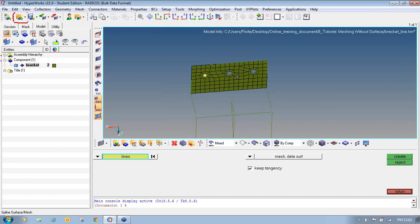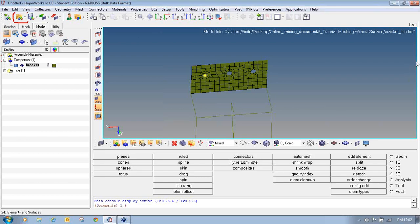Now I will move to the next panel, which is Line Drag. By using this panel I will show you how to generate 2D meshing using one more panel available in HyperMesh, that is Line Drag. I will click Return to exit the Spline option, and in the same 2D page you will find the Line Drag option.